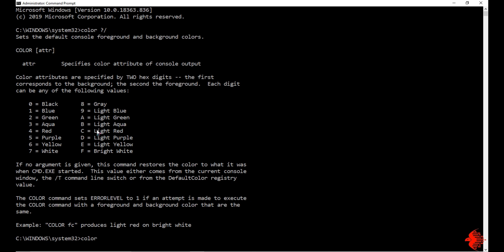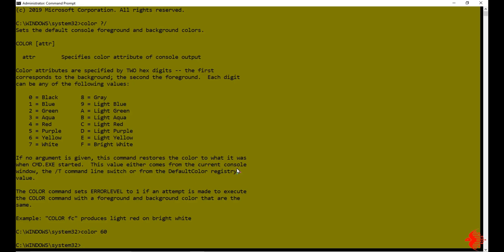For example, if I type 6 0 — background color 6 will be changed to yellow and the font color will be black. I will run this, type enter. That is all. You can see that.